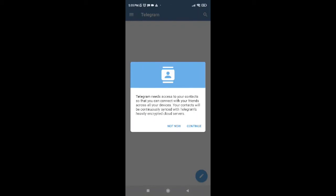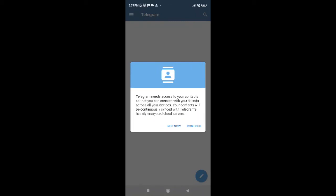So you can tap on Continue if you want it so, or even tap on Not Now if you don't want it. So I would like to go ahead and tap on Not Now for now. So it's done guys, you have already created your Telegram account.